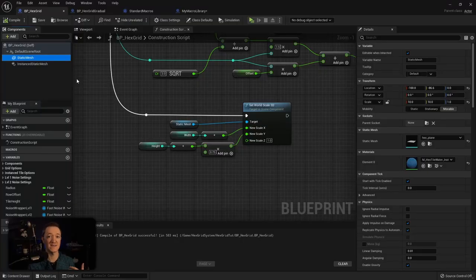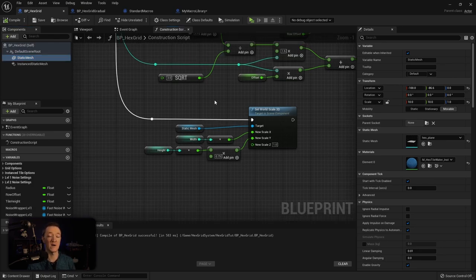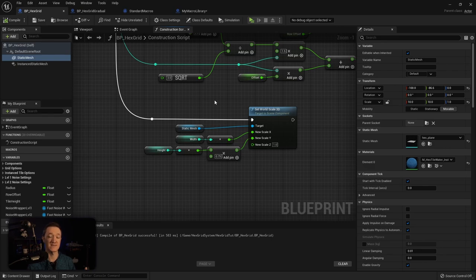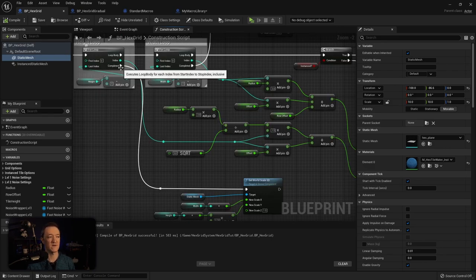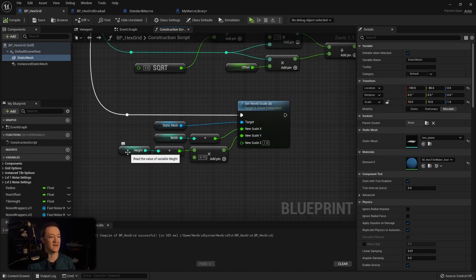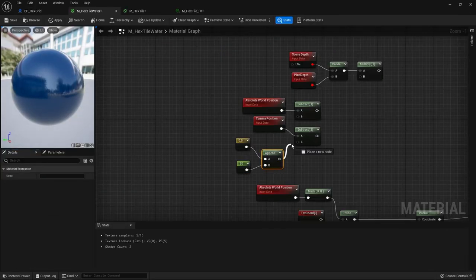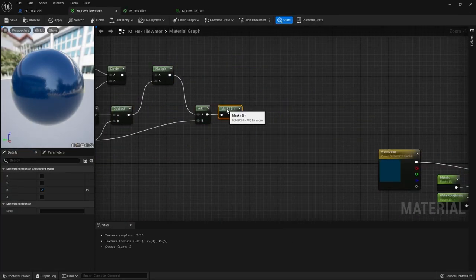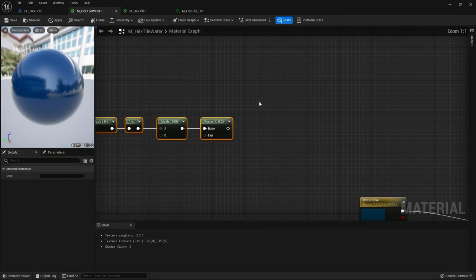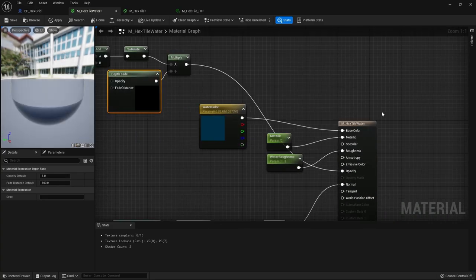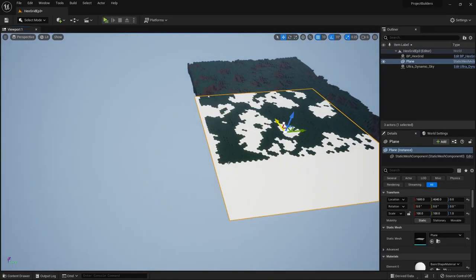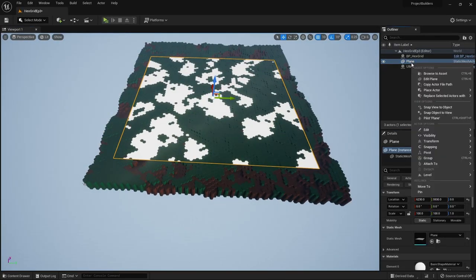I added a static mesh plane to our hex grid actor and I've just inserted a hex plane mesh that is sized the same as our hex tiles. I wanted that mesh to scale at the same rate as our grid, so I inserted this code here after our for loop completes. It takes our static mesh and then rescales it according to the width and height settings that we've done for our grid. I then created a simple water material that has some depth fade and opacity to it and applied that to the plane in our actor.